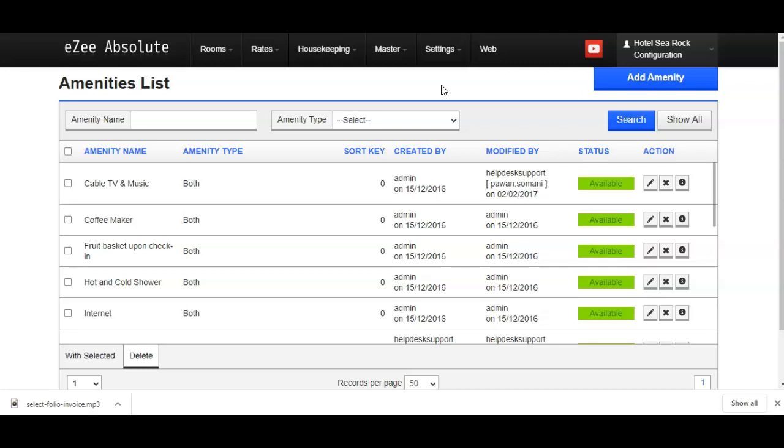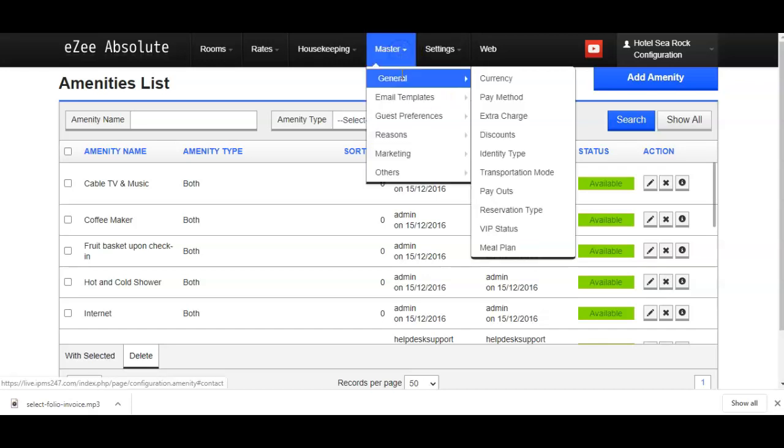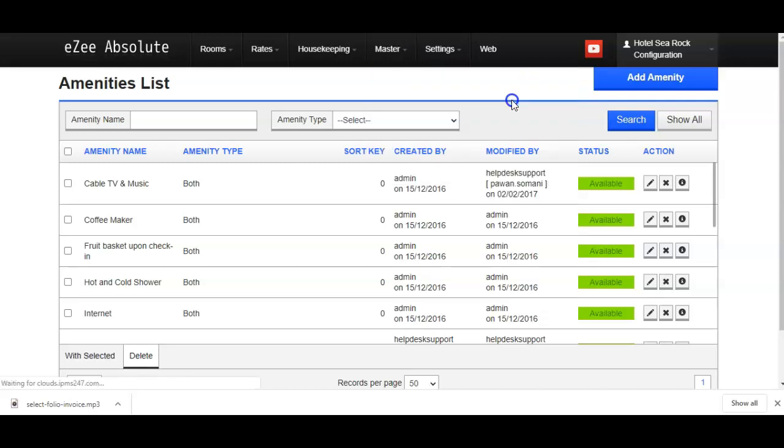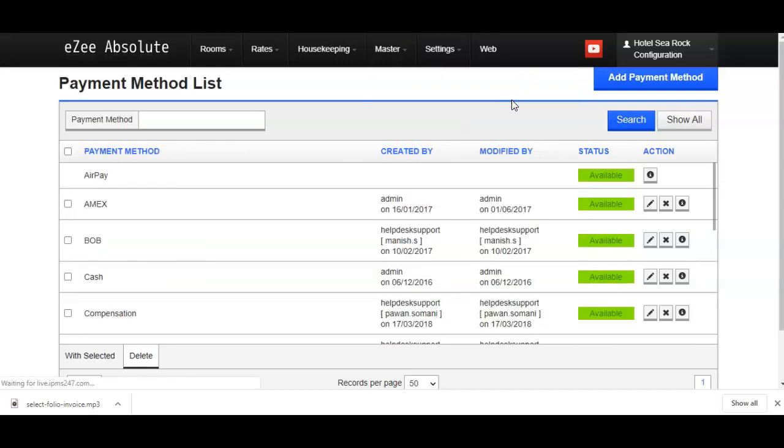Here, now we have redirected to EZAbsolute configuration panel. To create payment method we have to go to Masters, General, and Pay method option to add a new pay method.